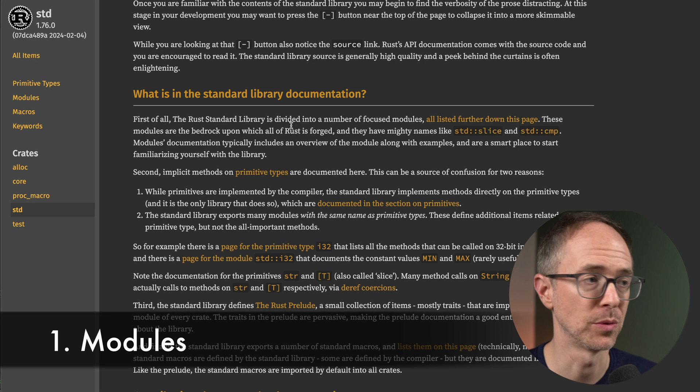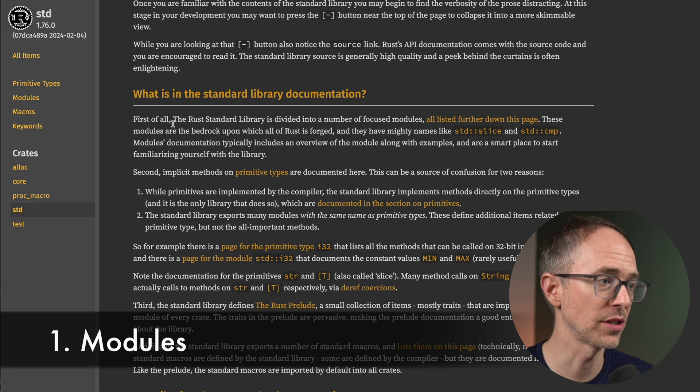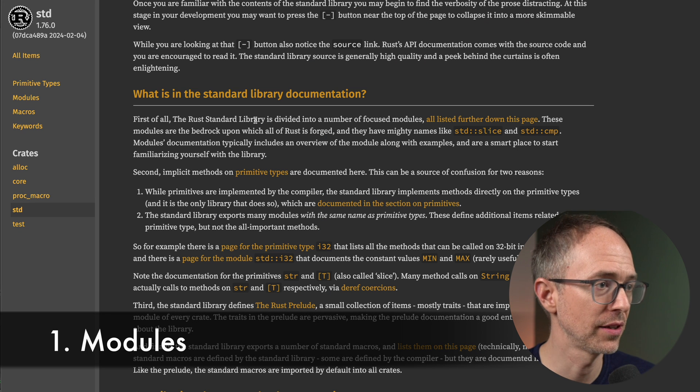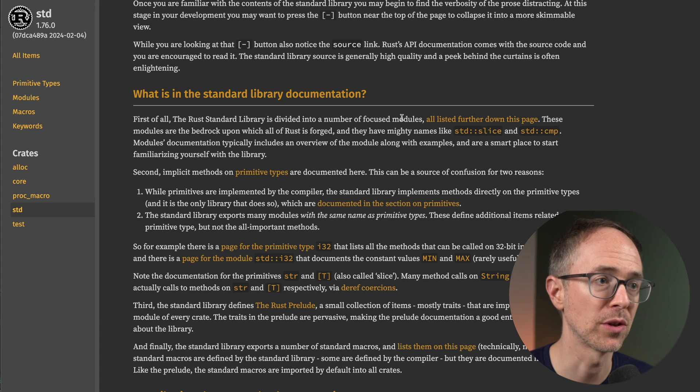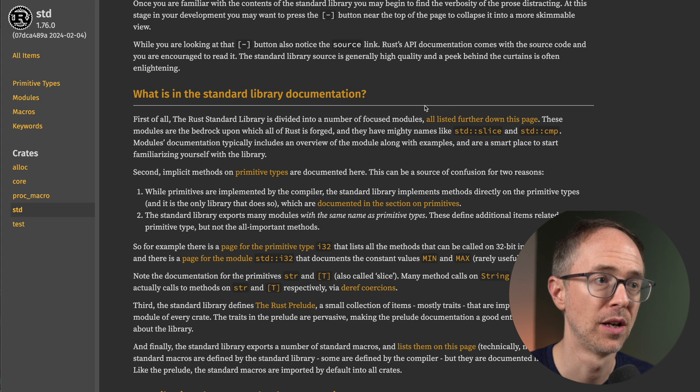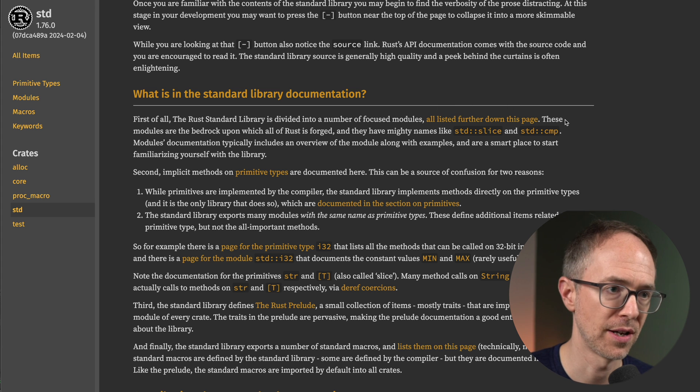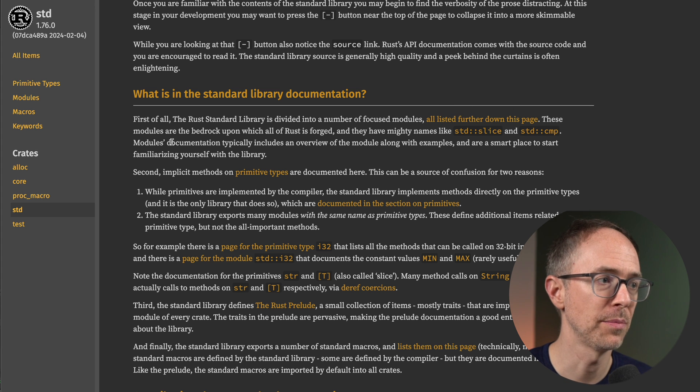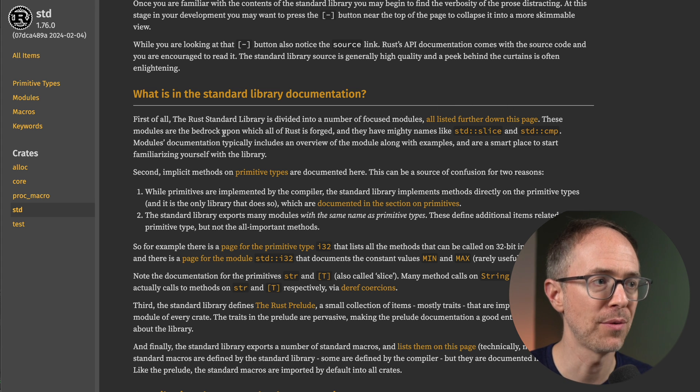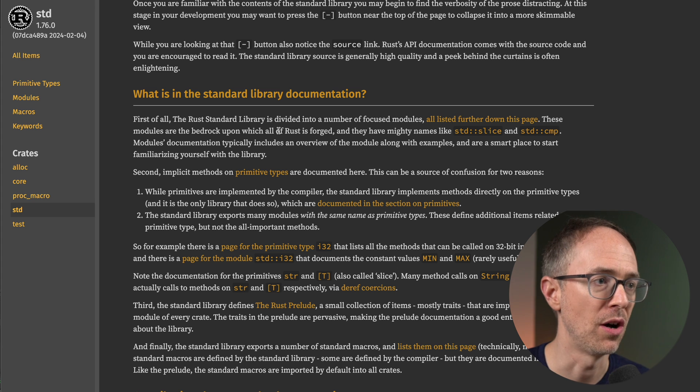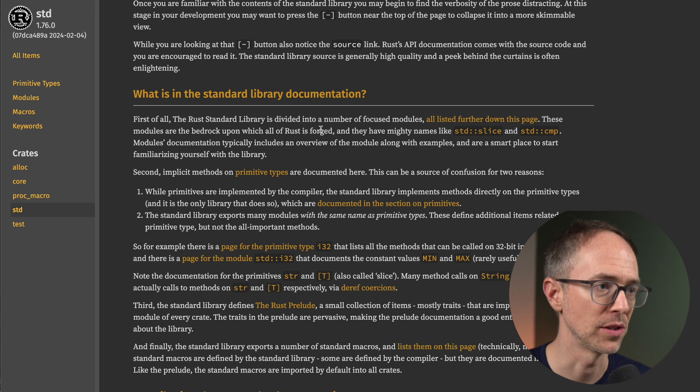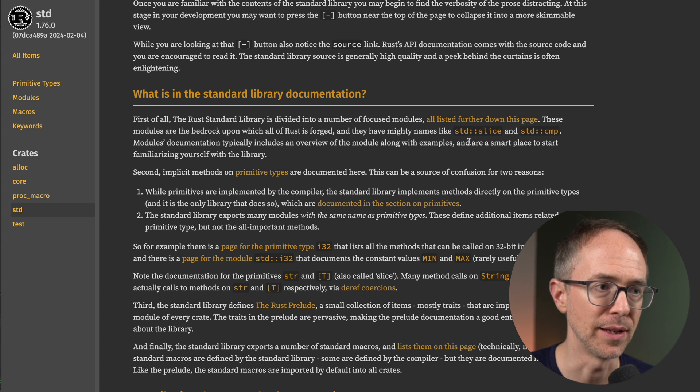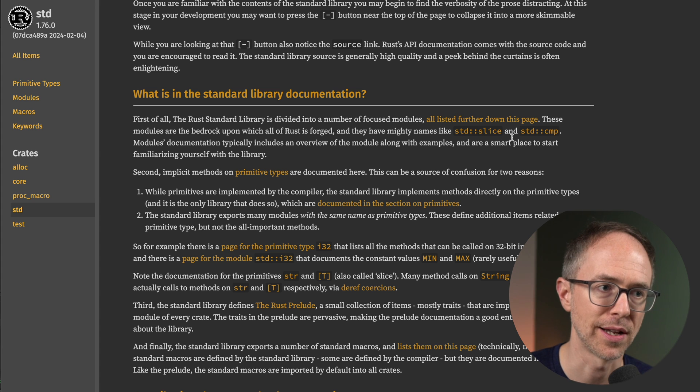So first of all, the Rust standard library is divided into a number of focused modules, all listed further down on the page. These modules are the bedrock upon which all of Rust is forged, and they have mighty names like standard slice and standard compare.